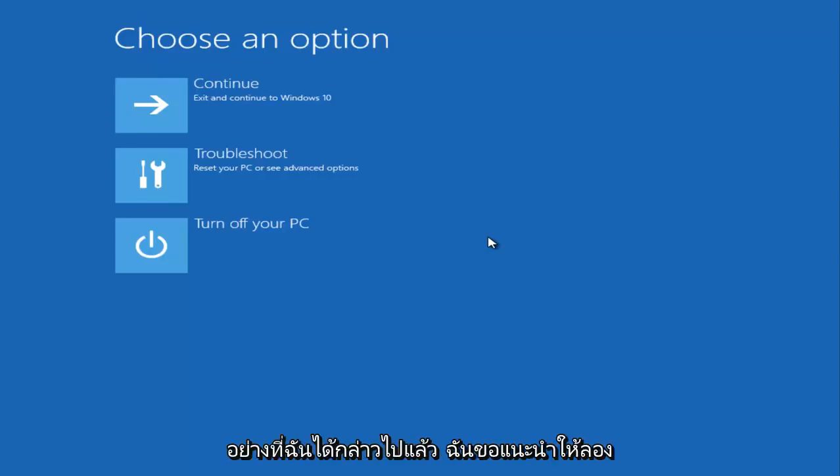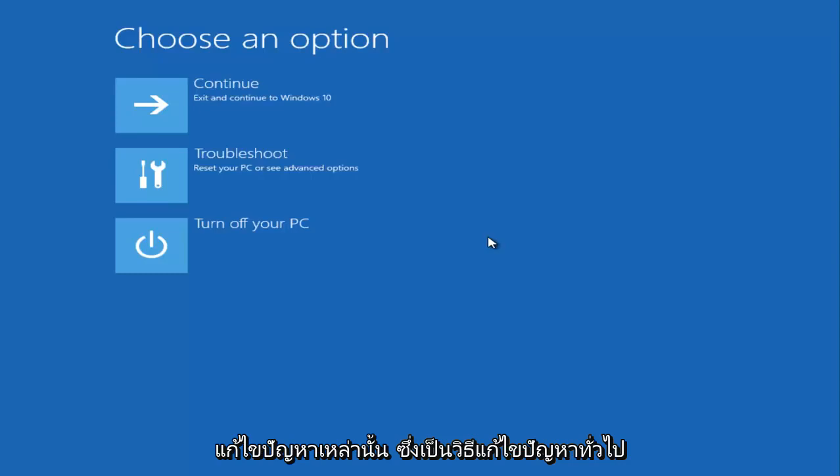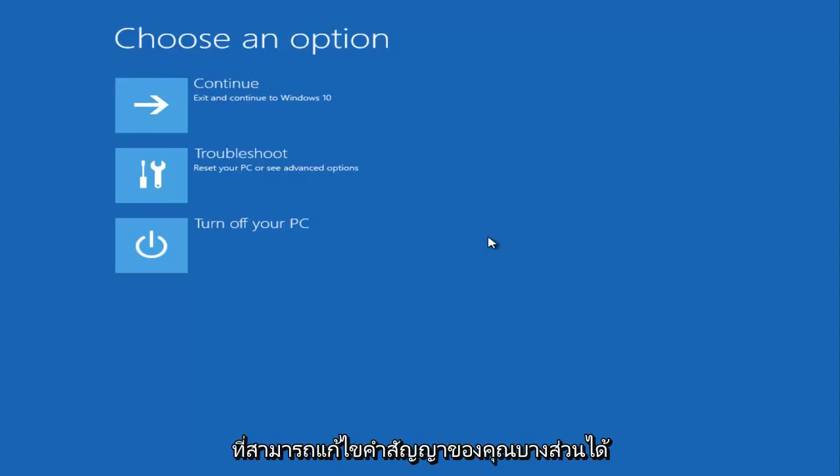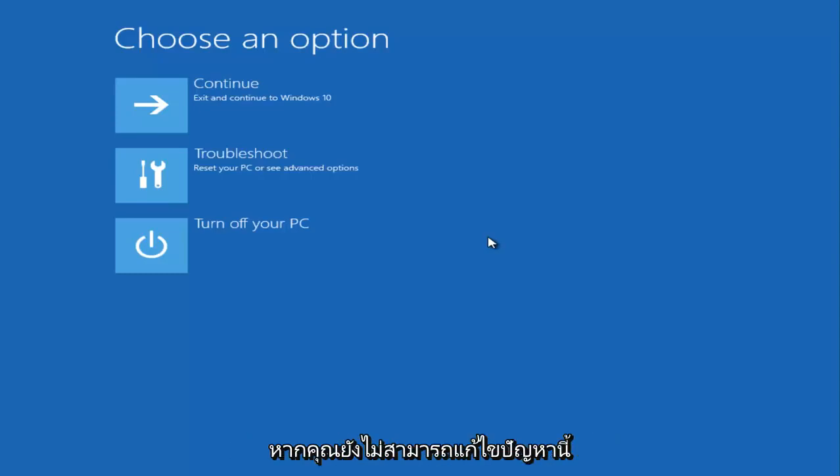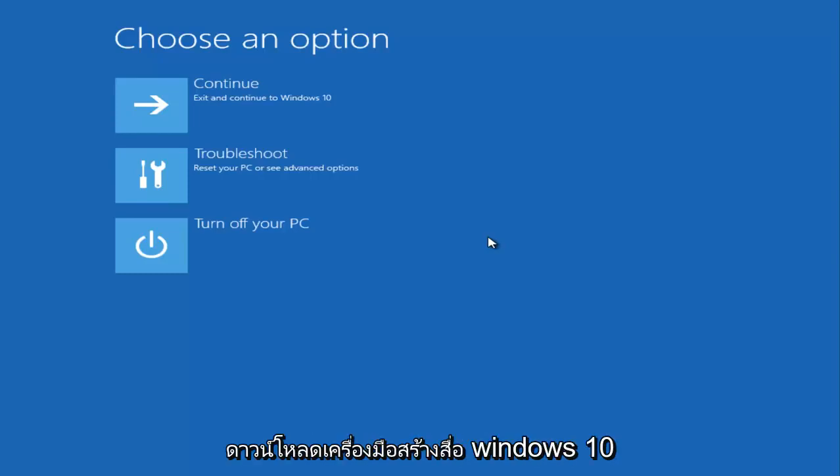I recommend trying those fixes. Those are very common solutions that could fix quite a few of your problems. If you're still unable to get this issue resolved, what I recommend doing is downloading the Windows 10 media creation tool through Microsoft's website.